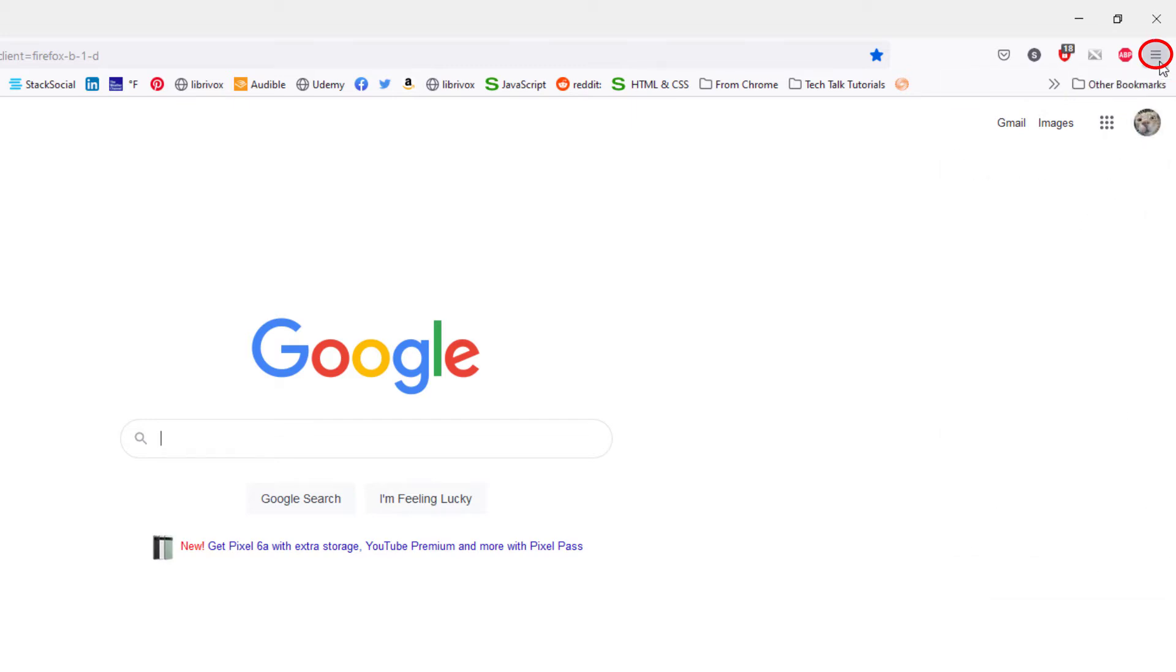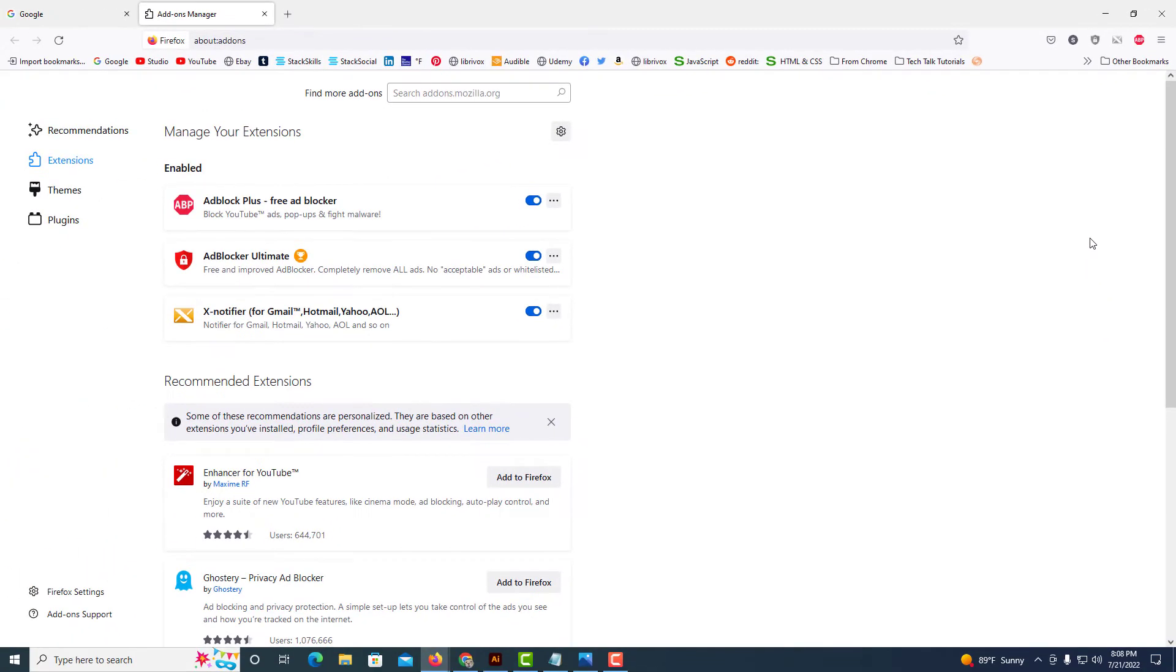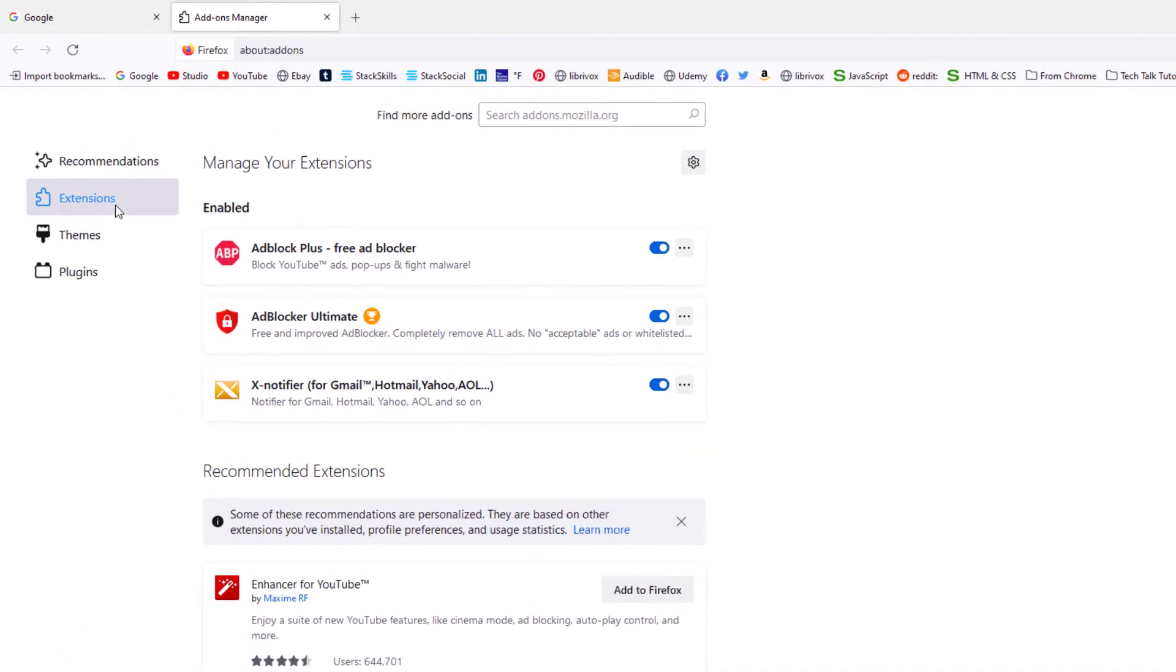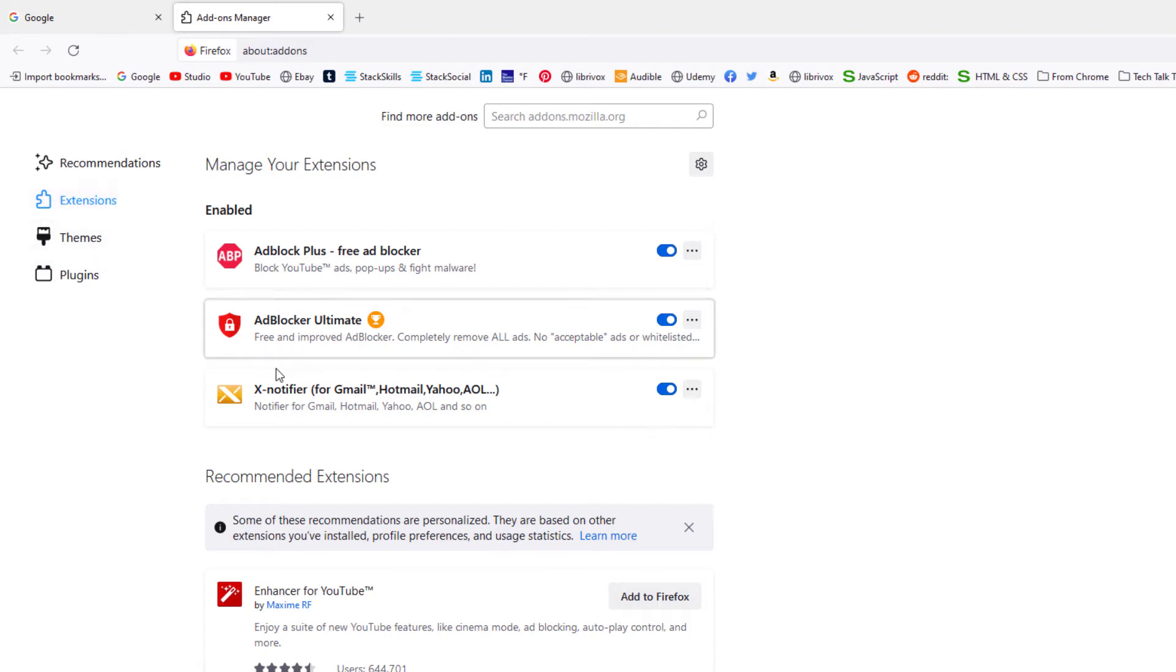Then you'll go down to where it says add-ons and themes and select that. Now in the pane off to the far left, you want to make sure you click on Extensions, and then from here it will show you what extensions you have.